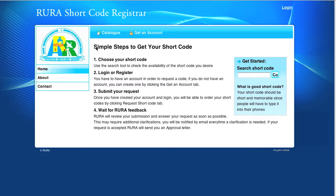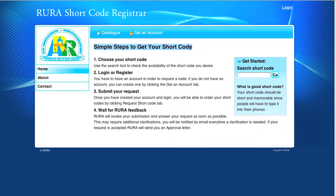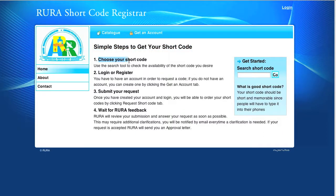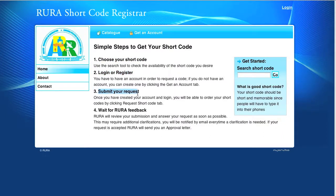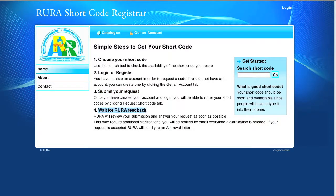For that, the web application displays on its home page the simple steps to get a shortcode. Step 1, you choose your shortcode. Step 2, you log in or register. Step 3, you submit your requests. Step 4, you wait for Rural feedback.